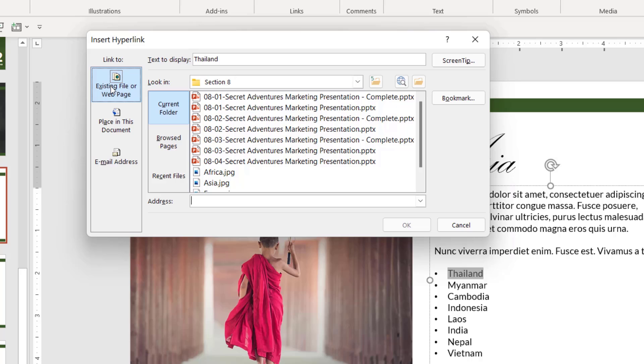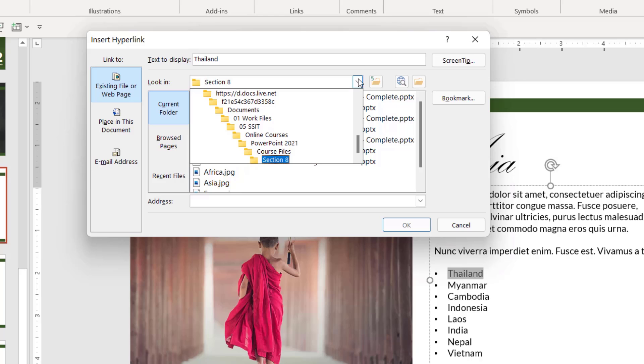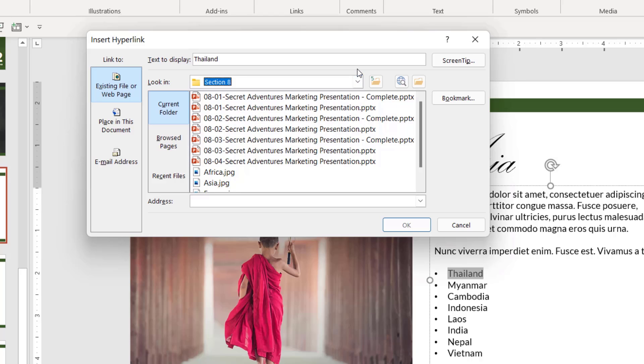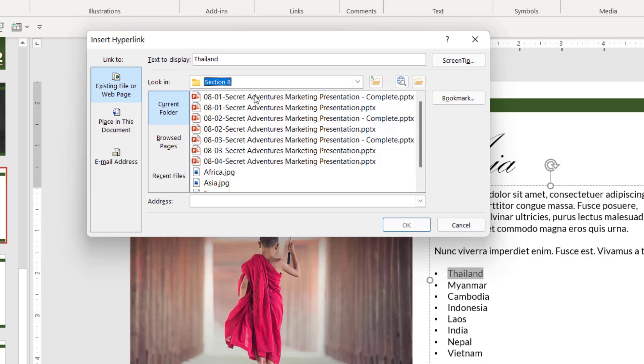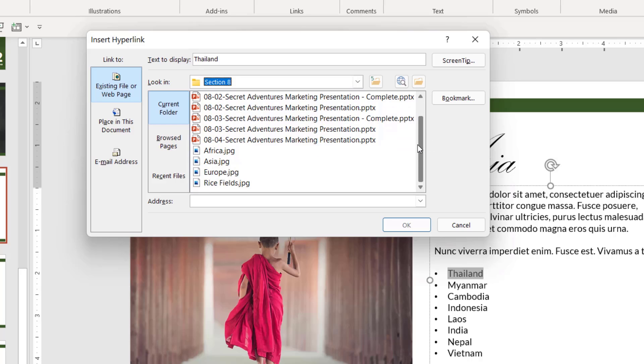So I could choose to link to an existing file or web page. And this will allow you to link to a file that you have stored on your C drive or somewhere like that. You can see here in the menu, this is the last folder I was in and it's showing me all of the PowerPoint presentations and images within this folder. So I could choose to link to any of these.